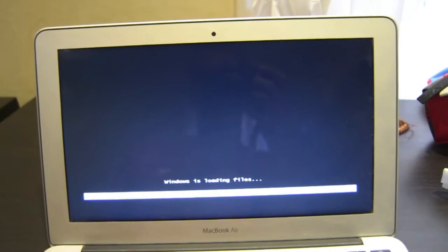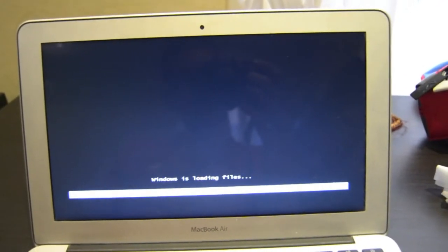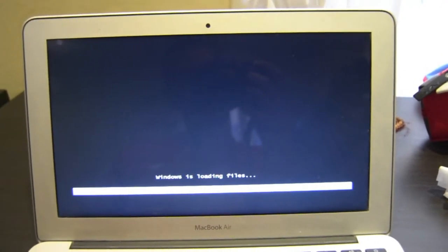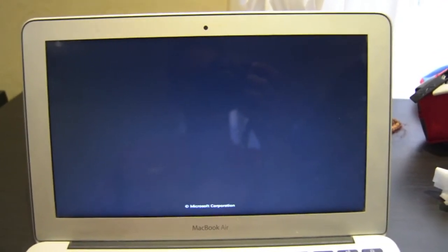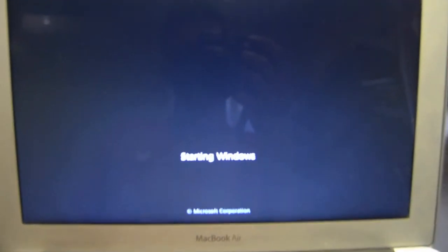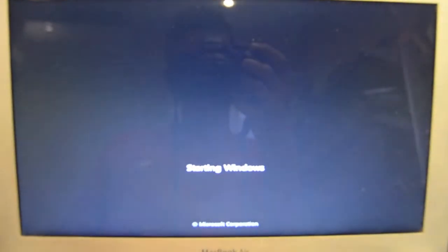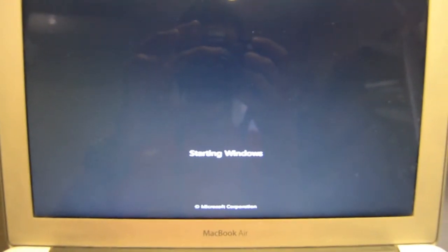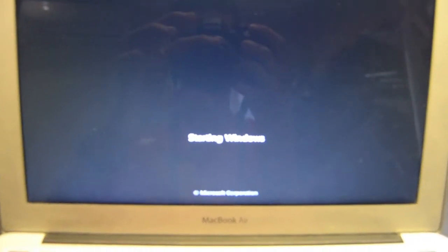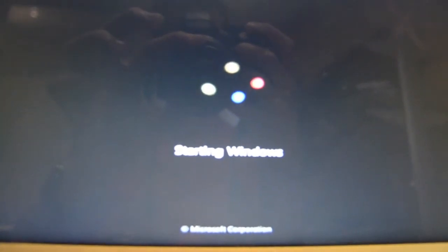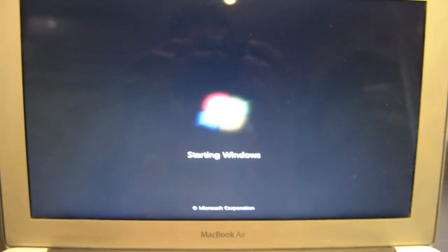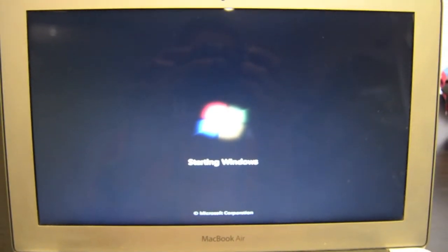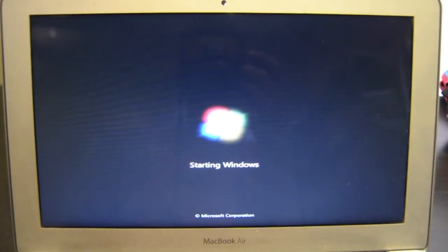It says starting Windows. We're now starting Windows 7. You'll see the Windows sign, Microsoft Corporation, starting Windows. This is the Windows 7 booting sign.